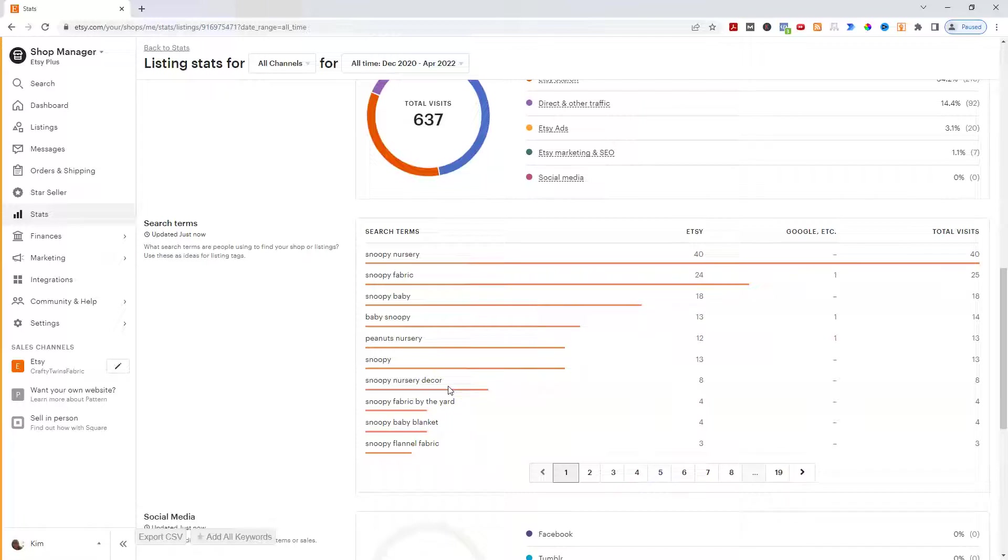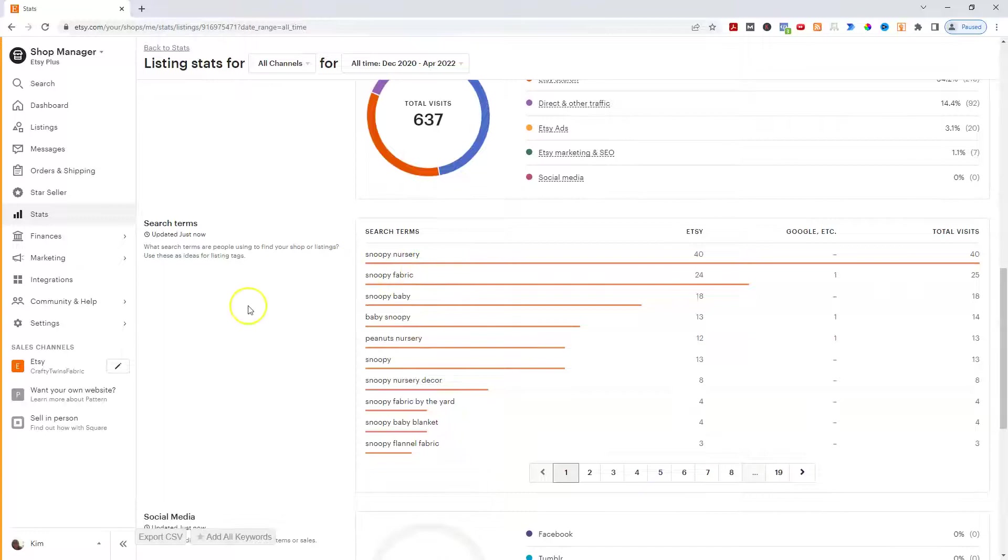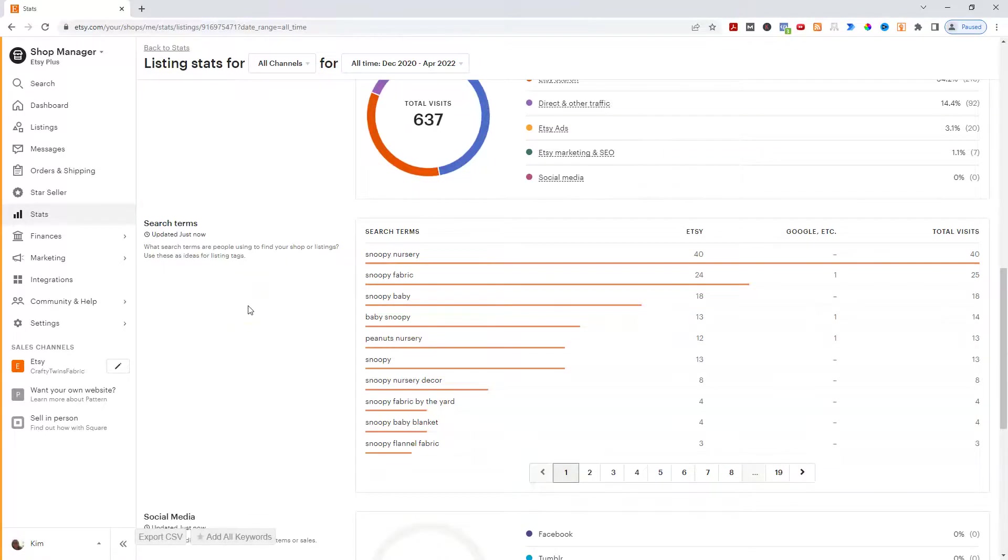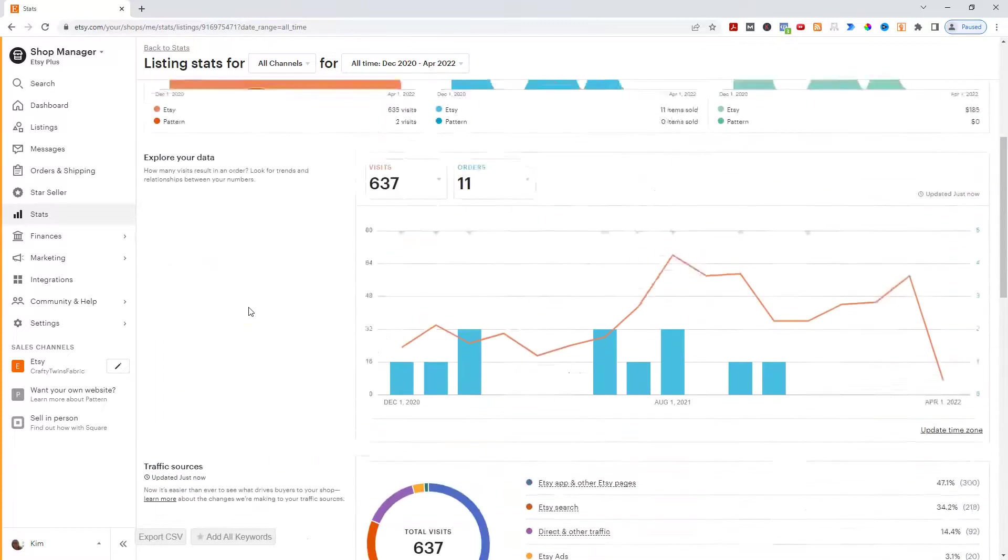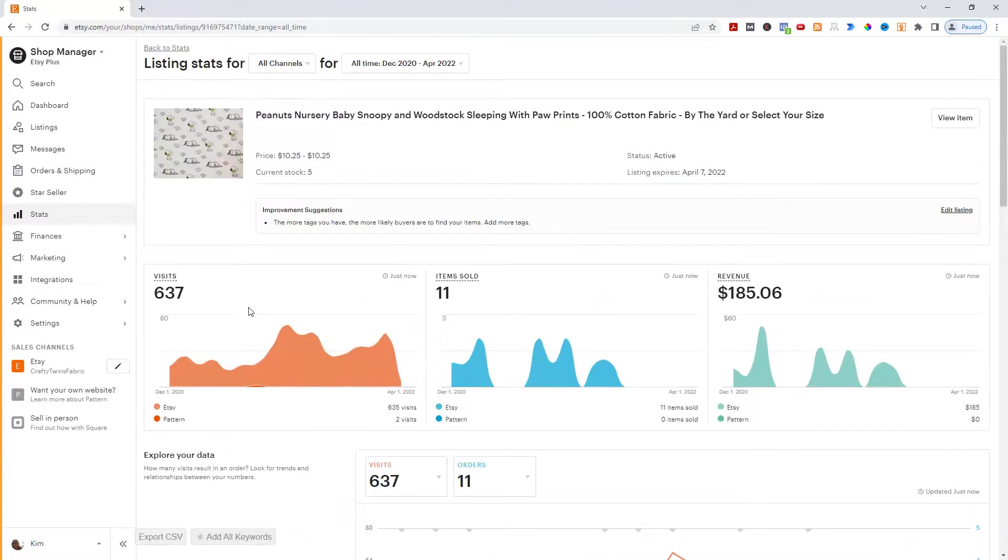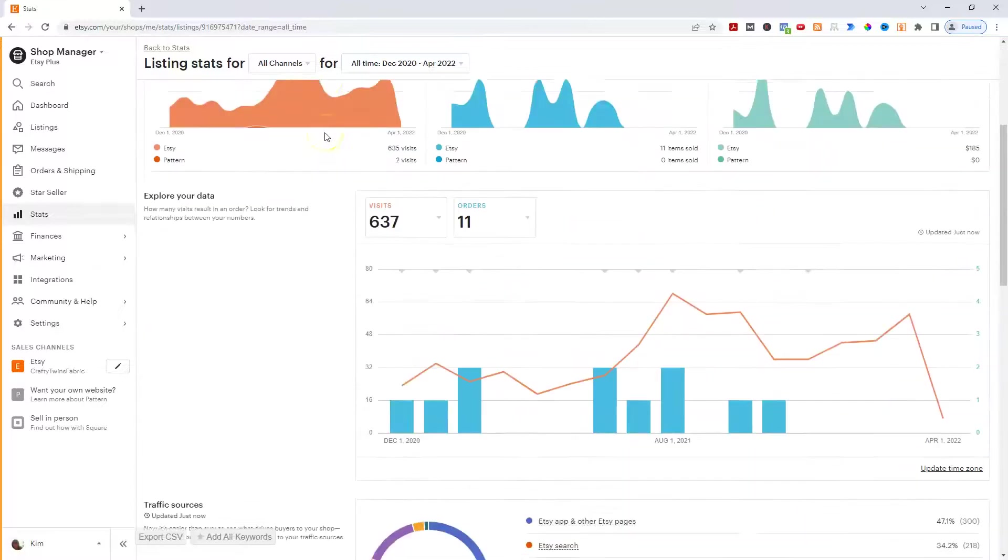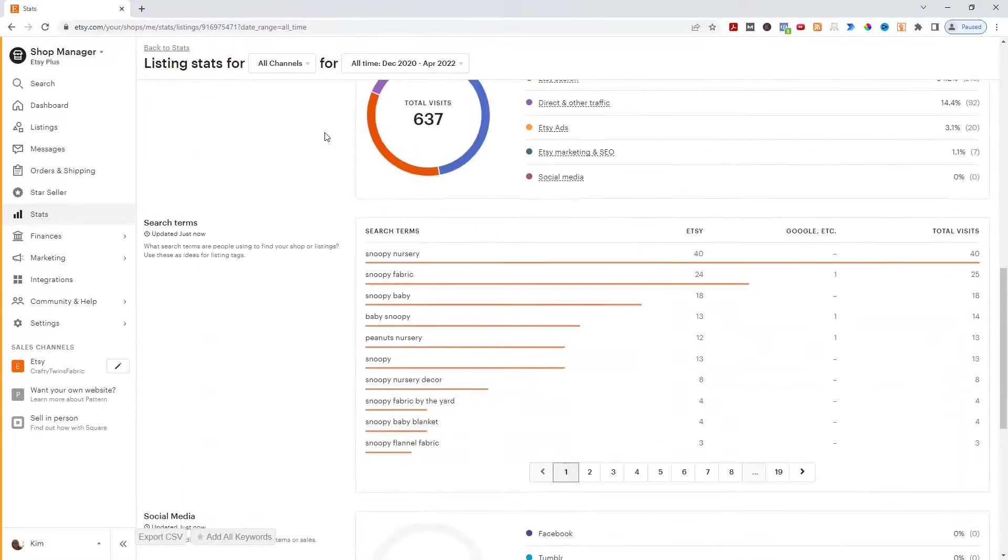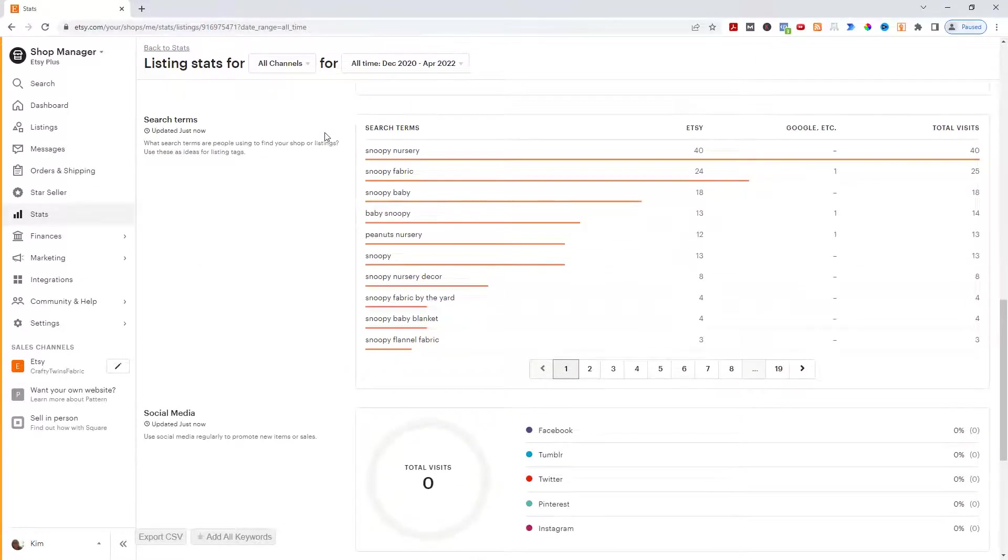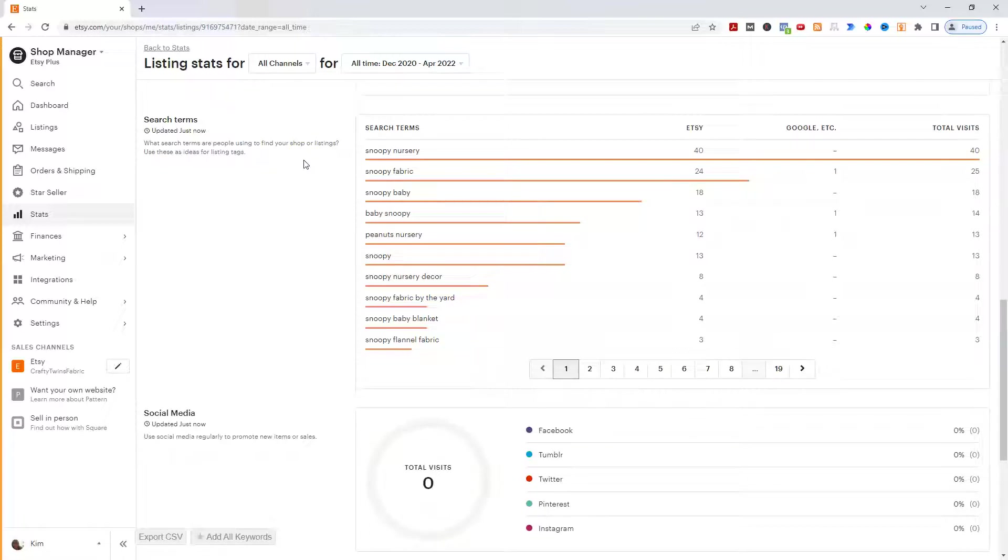So if I have other designs, other Snoopy designs, even that might be a term I want to include in them. And even though they may not be getting found for it now, this particular design is Peanuts Nursery. That's the name of it. Nursery is included in the title of it when it was released. So that's how people are going to be searching for it. But again, that might be another term that I put into some of my other Snoopy designs because people are looking for Snoopy Nursery.